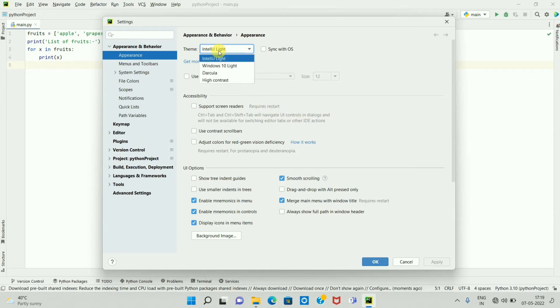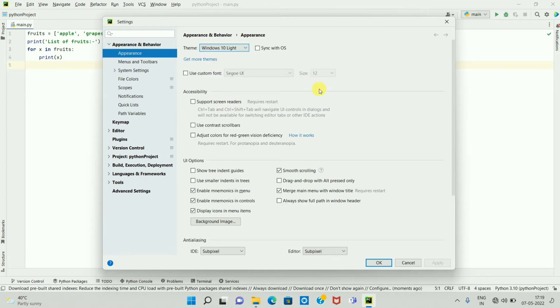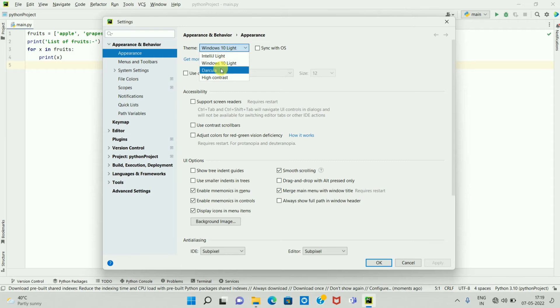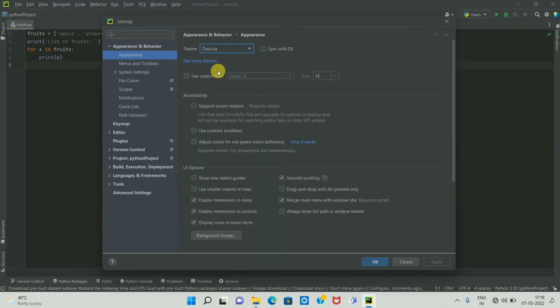If you select the second theme, Windows 10 Light, here is the Windows 10 Light theme. If you select the third theme, which is Darcula, you can see the dark mode is applied in PyCharm IDE.